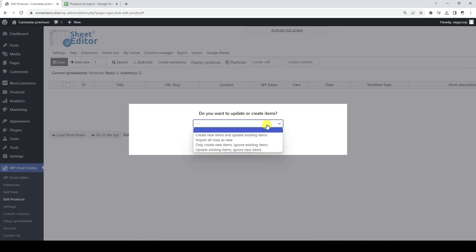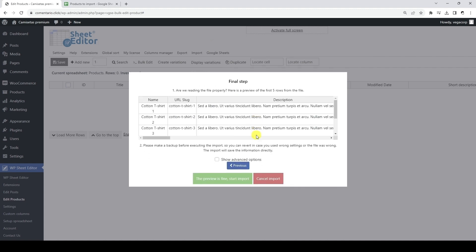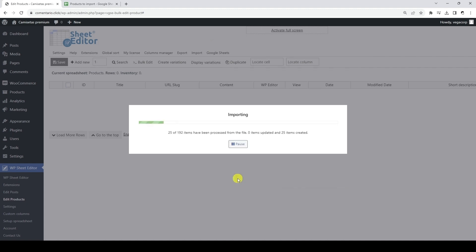In this example, we will import all the rows as new. Finally, we need to click on Import and the process will start.